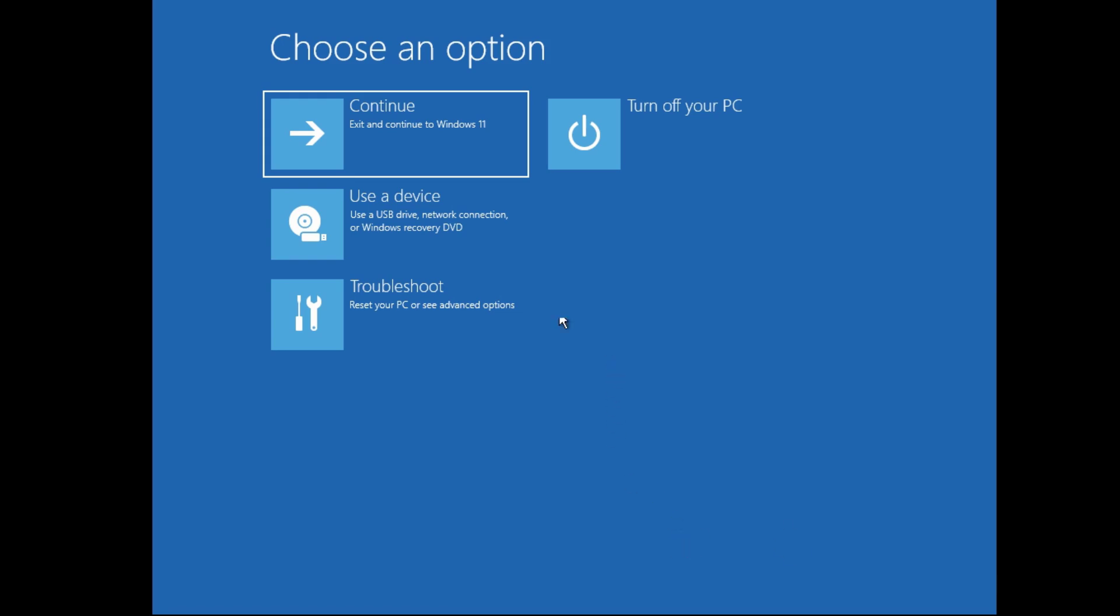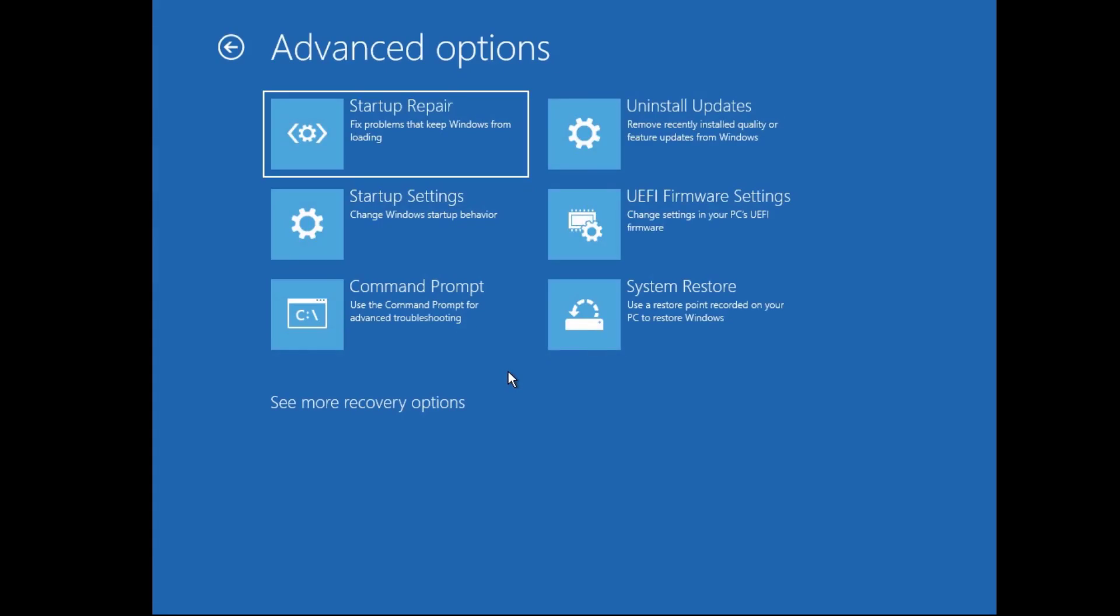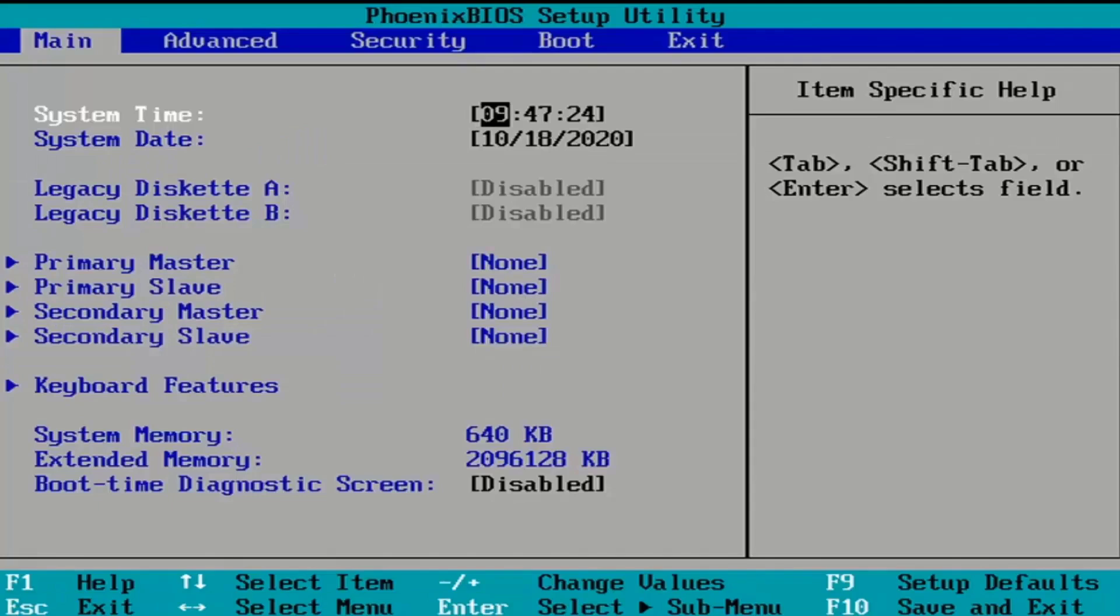Then go to Troubleshoot, then Advanced Options, then again UEFI Firmware Settings. Then finally click on Restart. After this, you enter into your BIOS.